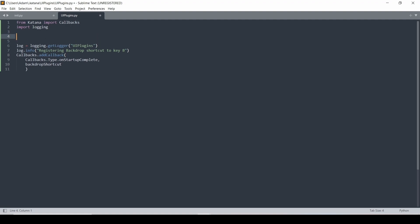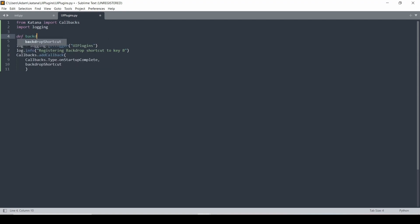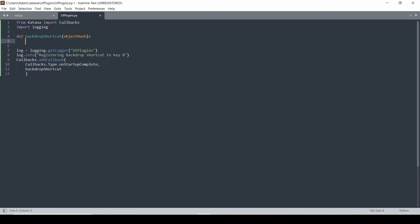Now let's write our function. It will just have object hash for this one, so there wouldn't be any other arguments passed through for a startup complete. Previously, we had it where it was on scene loading and had a file name. We've already covered the code for how to add the backdrop shortcut, so I'm just going to copy and paste it in here.